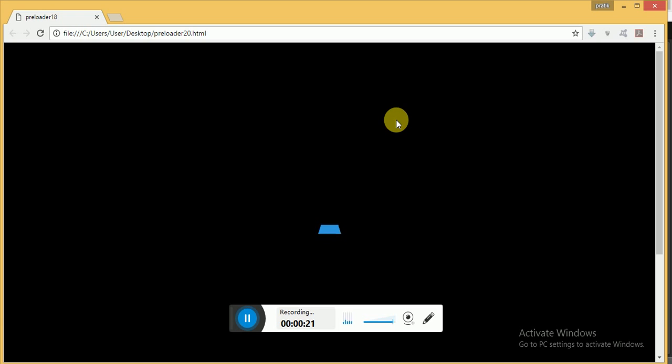I have created an animation effect or page loading effect as you can see on your screen. Now let's see how to create it.